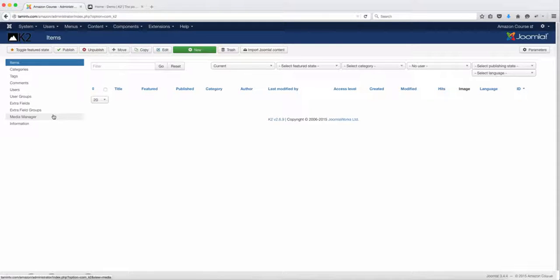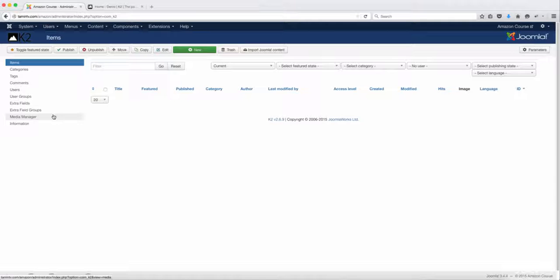And once again, I'm not going to be going into a lot of detail in terms of how to use K2 and all the features and the functionalities that it has, because it's a course by itself. It has so many great things that you can be able to utilize. I'm just going to cover how you can integrate it with your store.